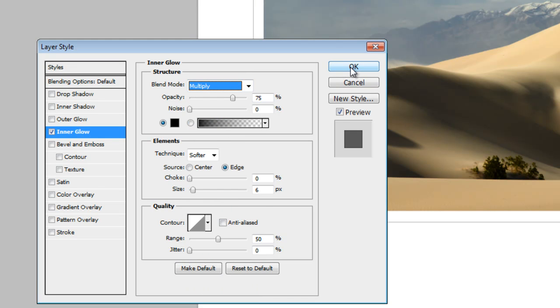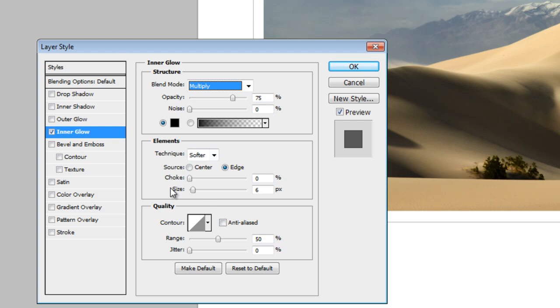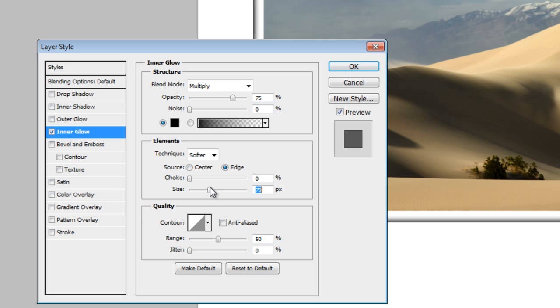So what I'm going to do is take the size. That's under the Elements section right here. Just take the size and drag that size up. You can see it starts putting this kind of inner shadow kind of thing going on there. And then take the opacity and drag it way down.